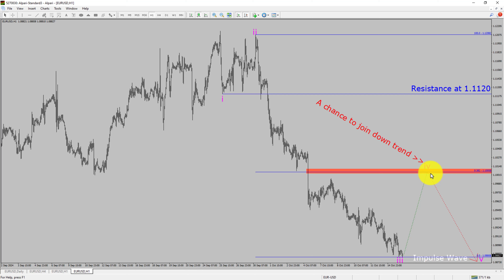To be more specific, the area highlighted in red color offers a selling opportunity, which is the previous fourth wave of one lesser degree.